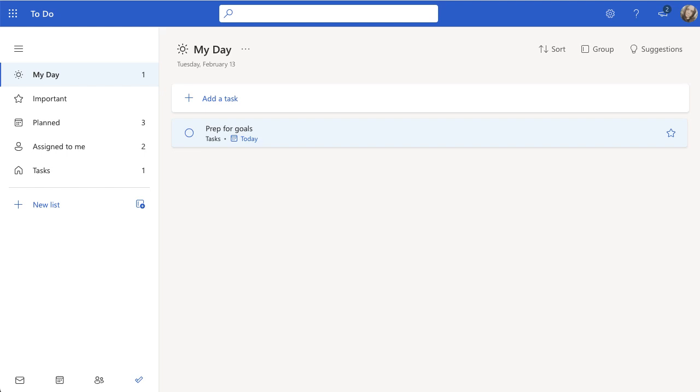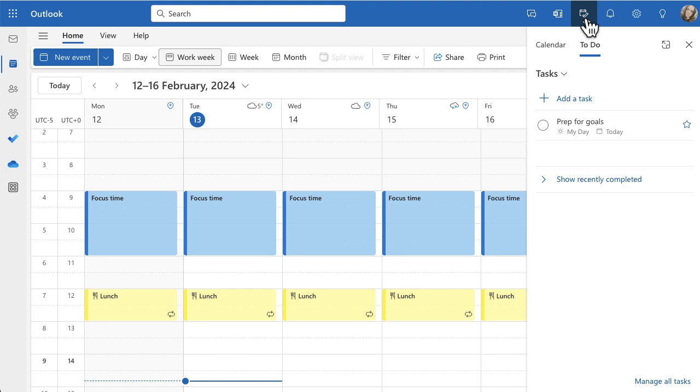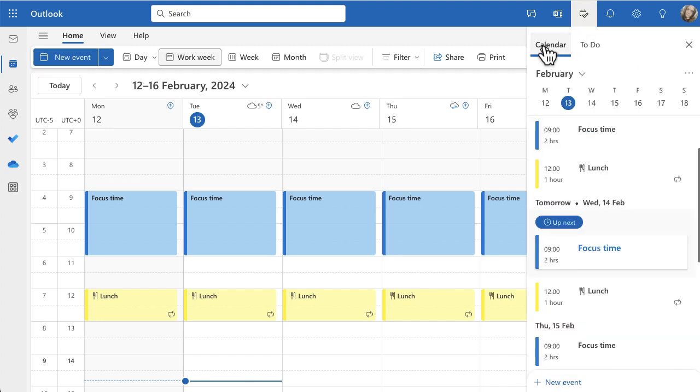So I'm in Outlook online, and in the top right hand corner I've got some icons. I've got one that looks like a calendar with a tick, and if I click on My Day, what will happen is there's a calendar and a to-do list toggle on the right hand side